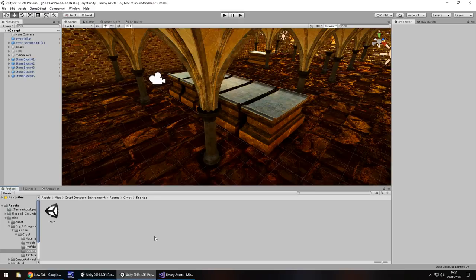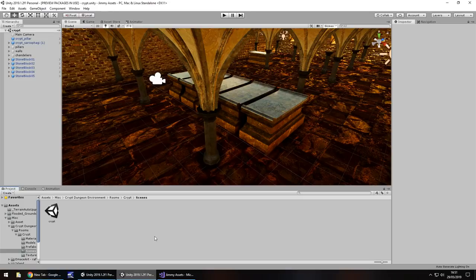Hey guys, Jimmy Vegas here and in this mini Unity tutorial I'm going to show you how you can use game objects in an array in a C-sharp script.